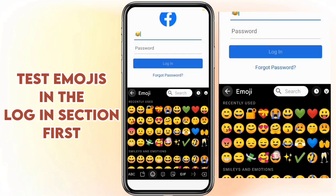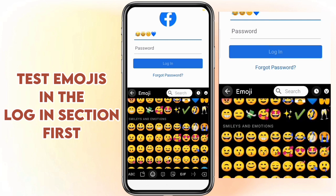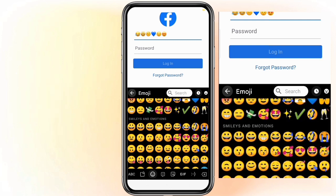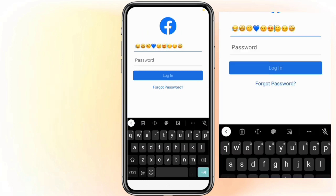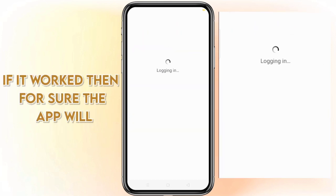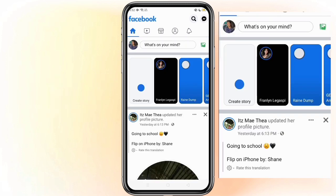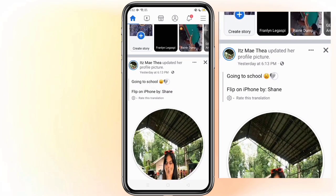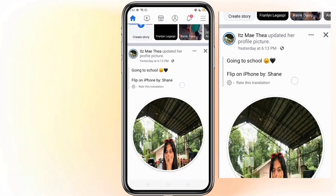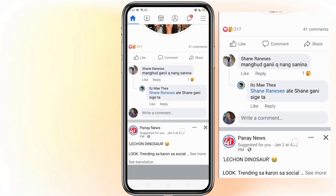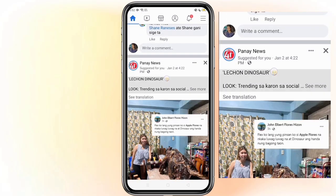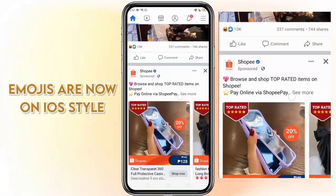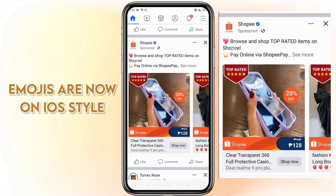Test the emojis in the login section first. If it worked there, then for sure the app will work. See, emojis are now in iOS style.